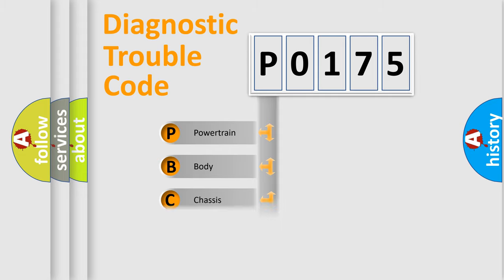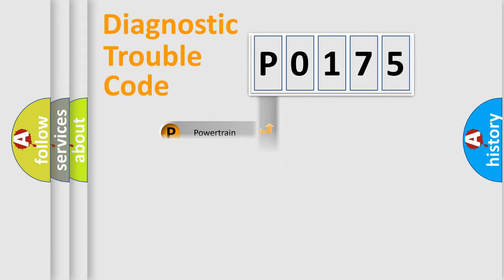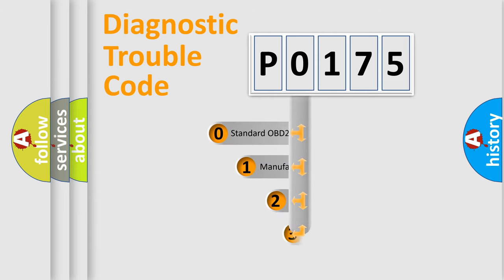Powertrain, Body, Chassis, Network. This distribution is defined in the first character code.